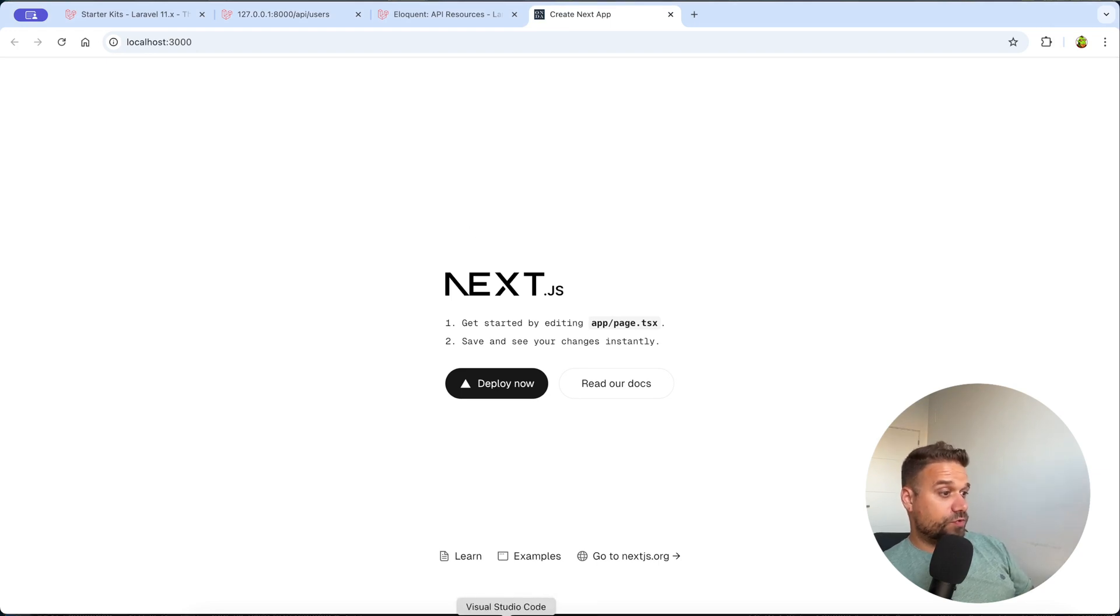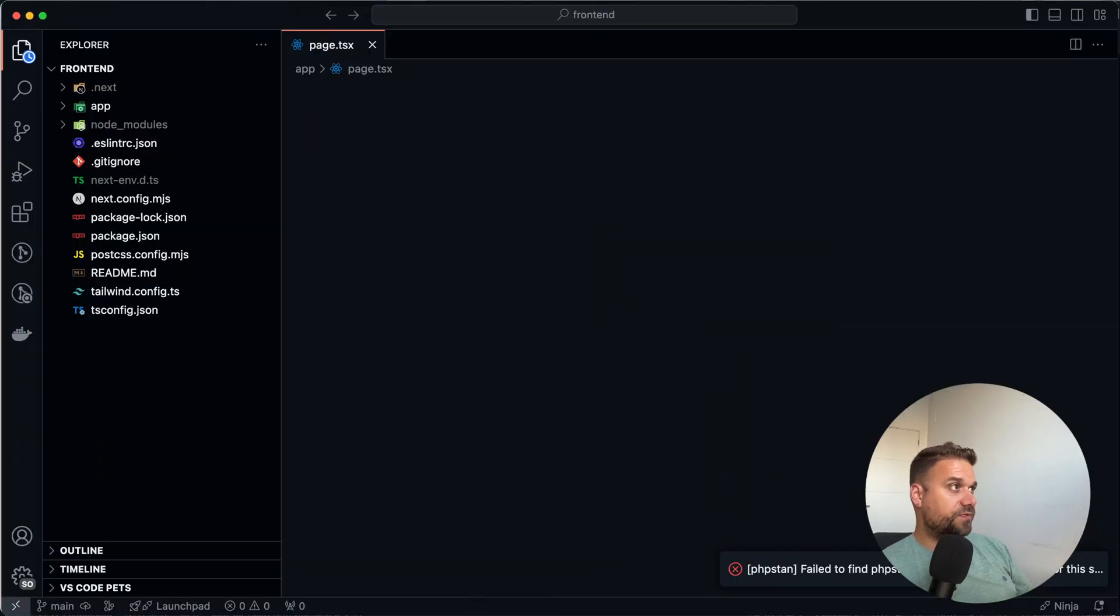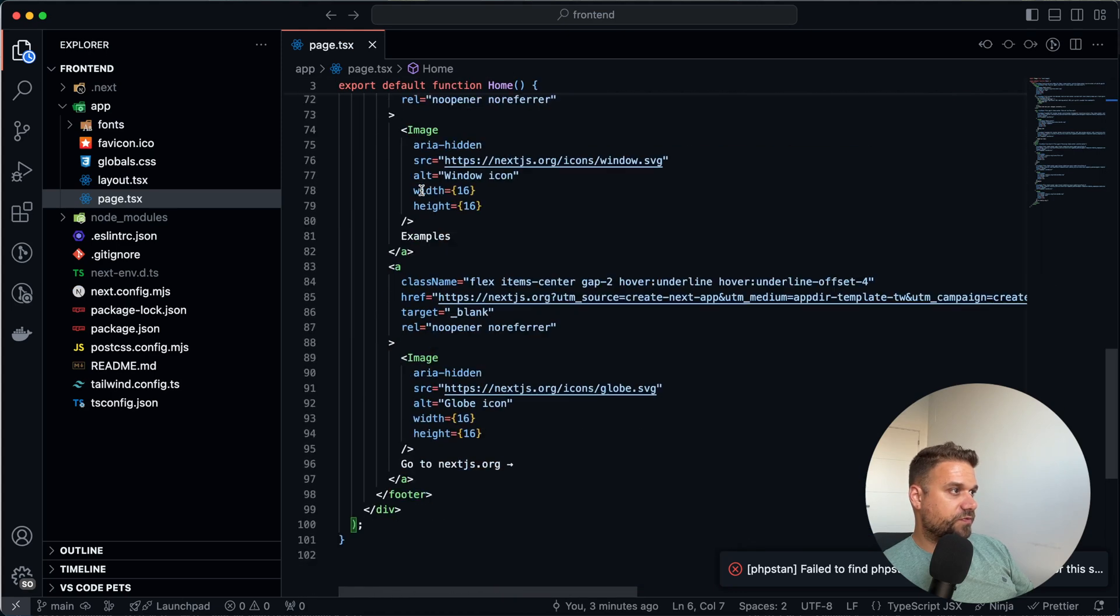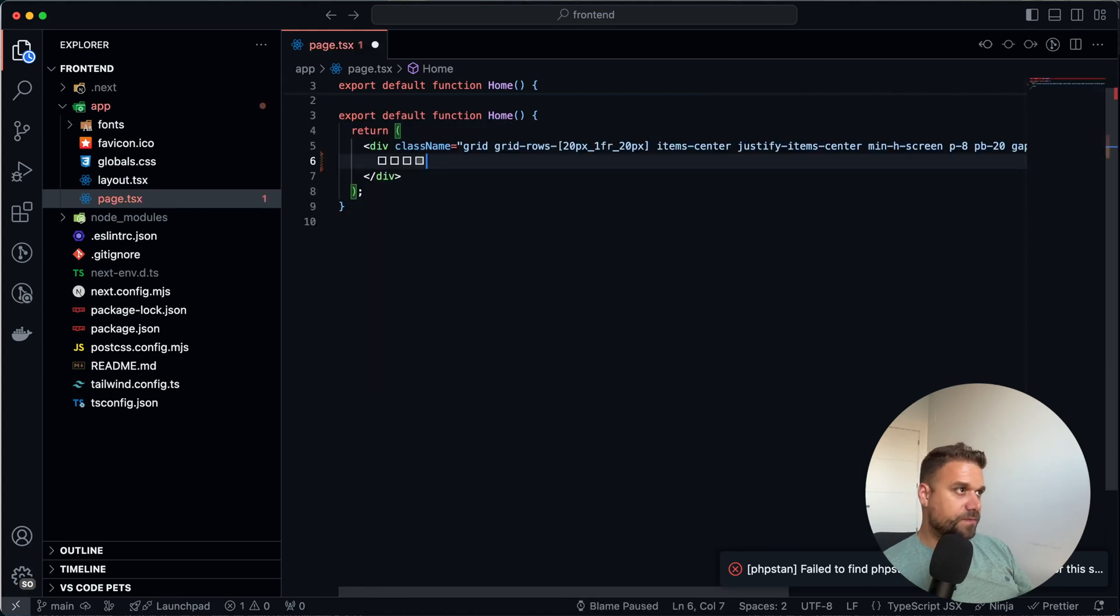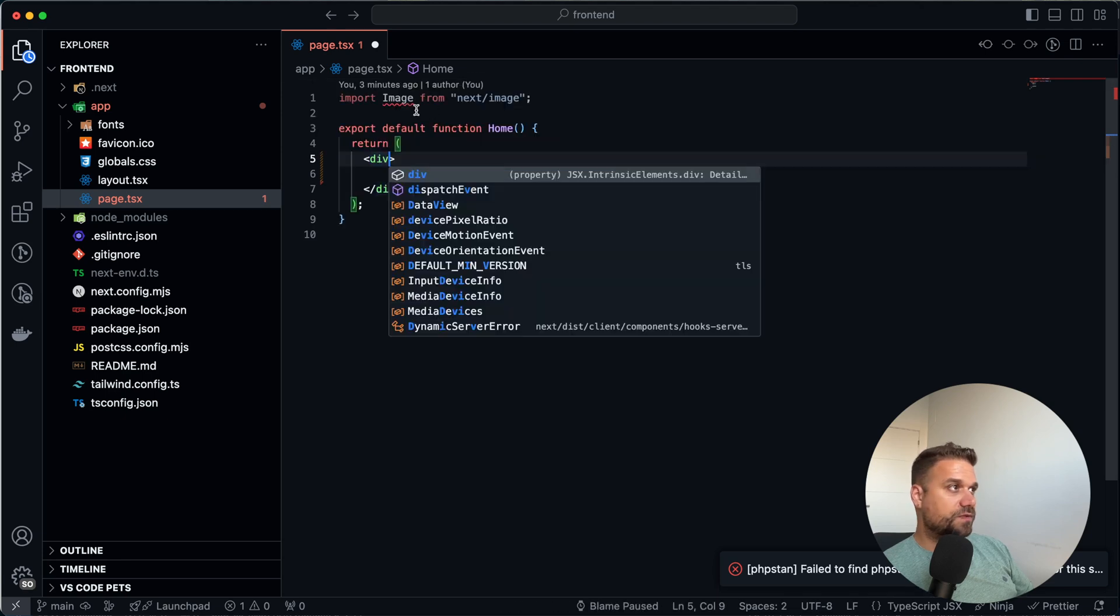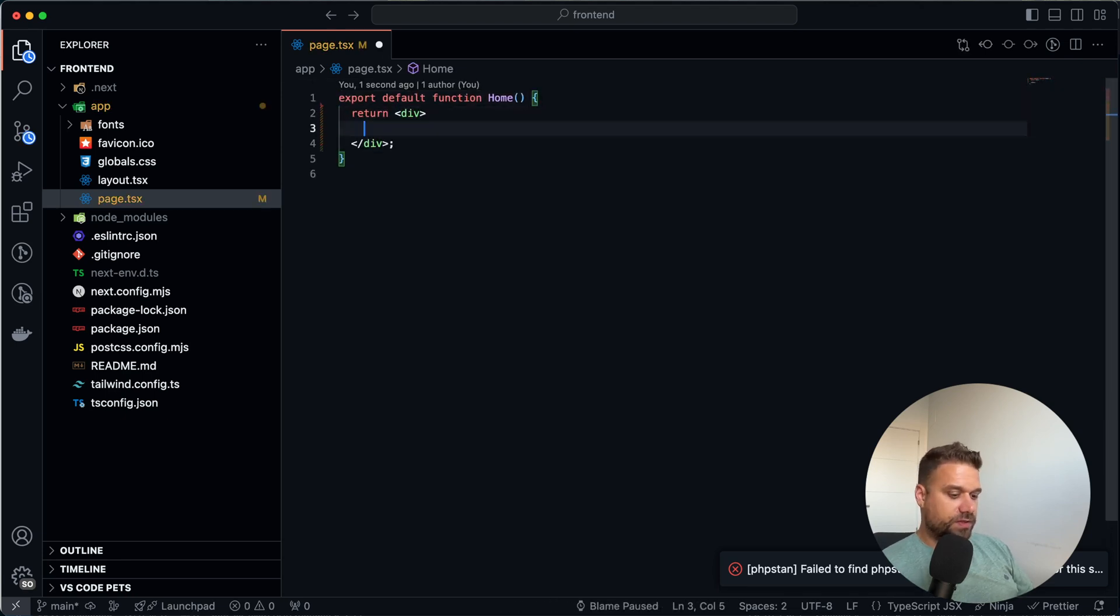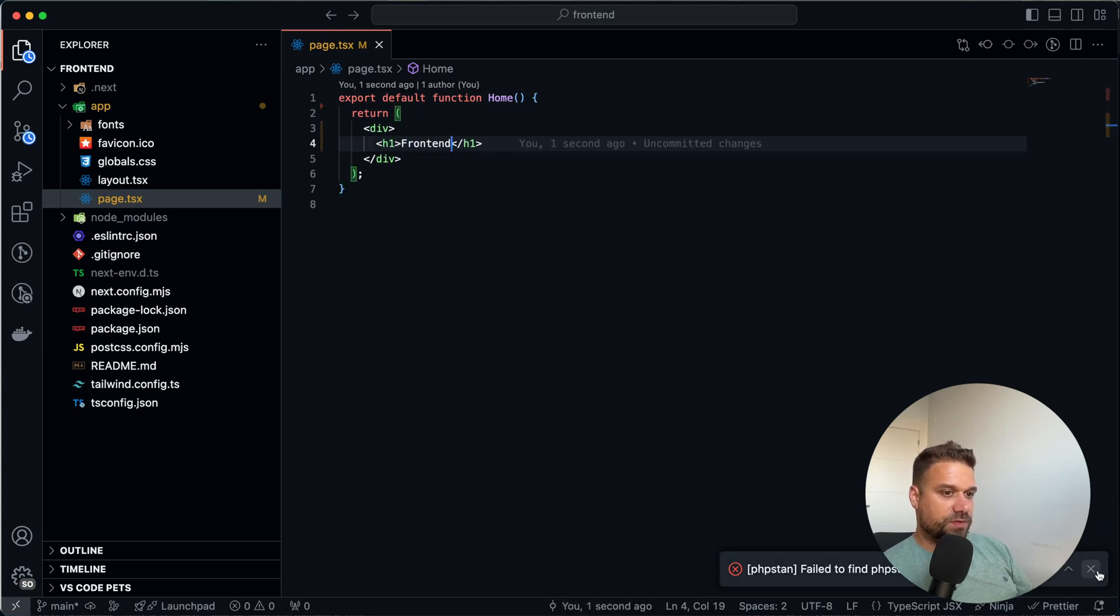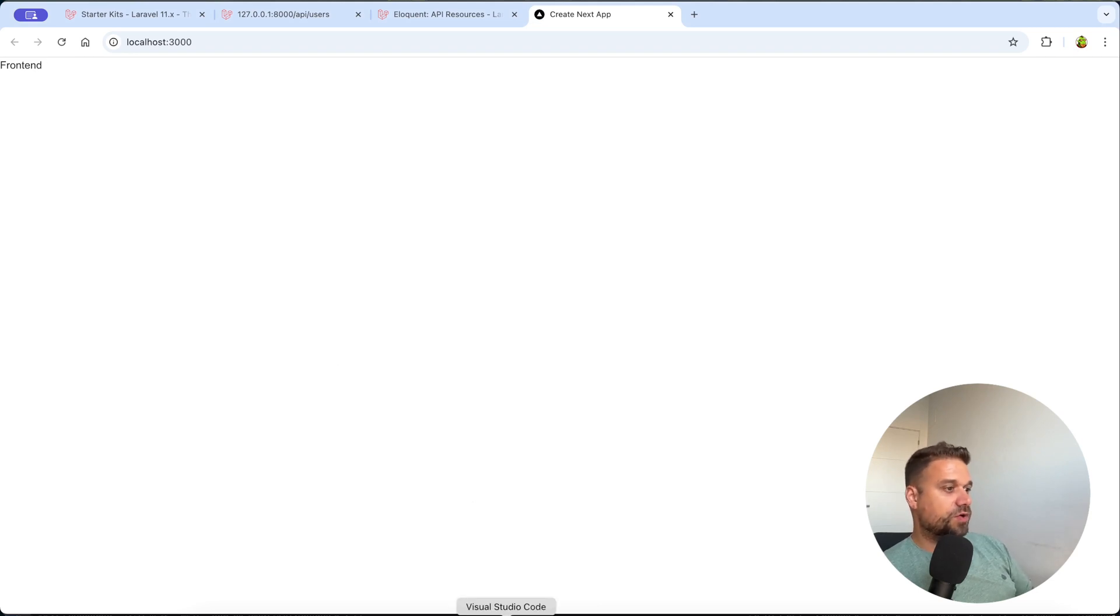And now we are going to remove all this default stuff from Next.js. So I'm going to delete everything from our first page here. And also these classes. We don't need any of that. And this image. Awesome. And now here we are just going to say frontend. And let's see if that one is working. PHP storm is making a mess here. And here it is. That's our frontend. Awesome.